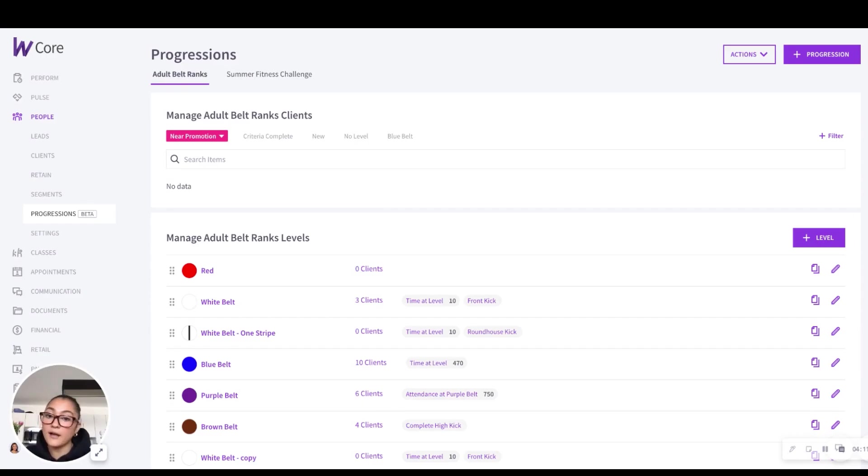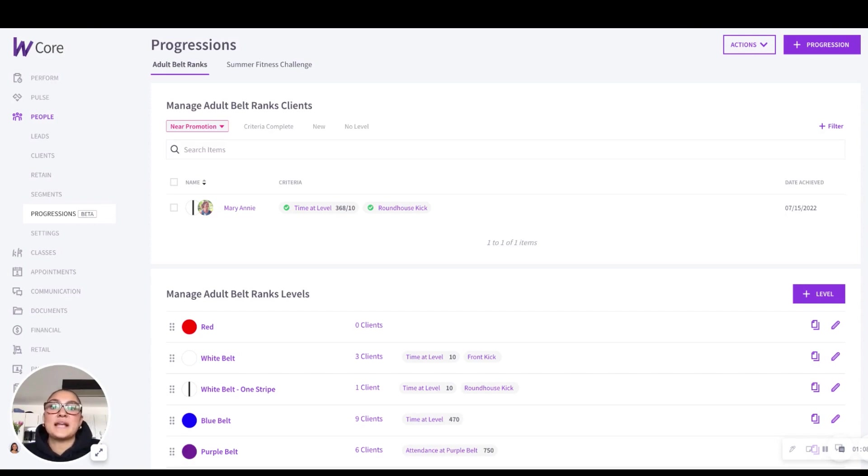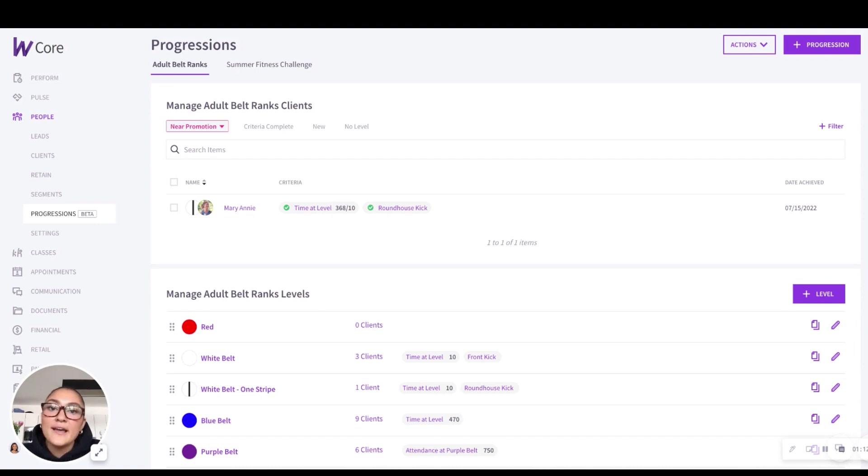So those are just some callouts and quick tips for this new interface. And there you have it. Overall, this new centralized interface ensures that you can accurately keep track of client progress and deliver top tier training.